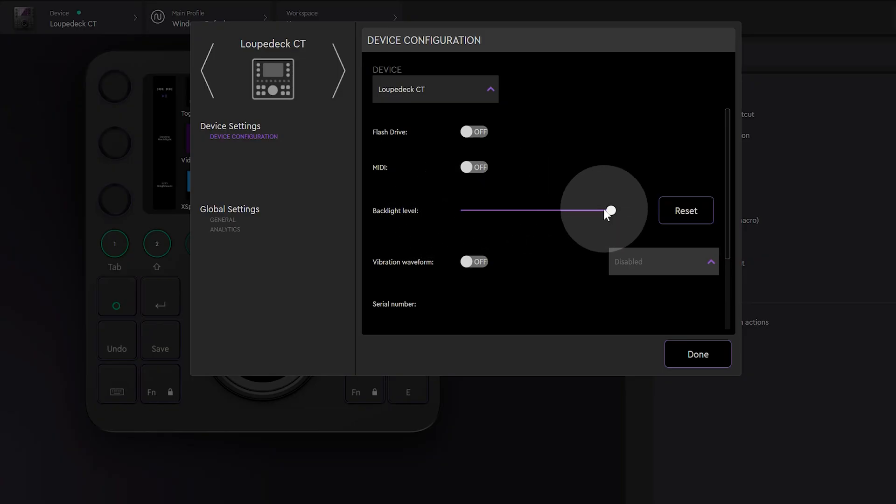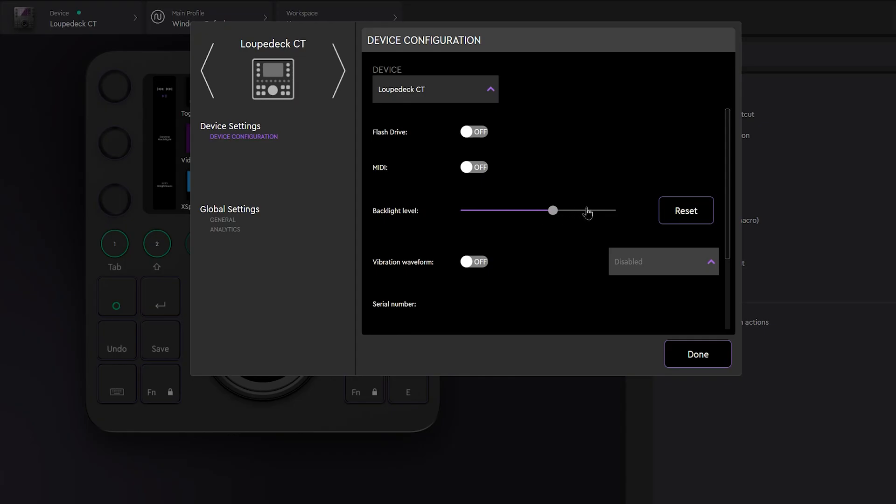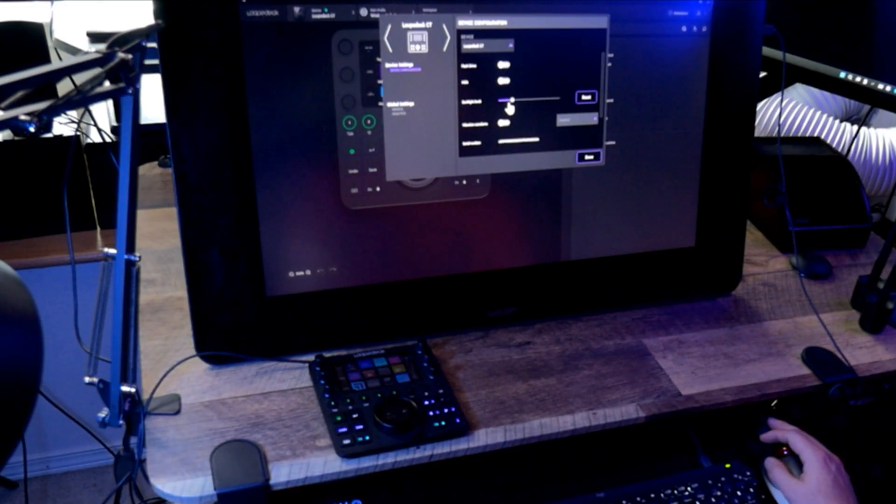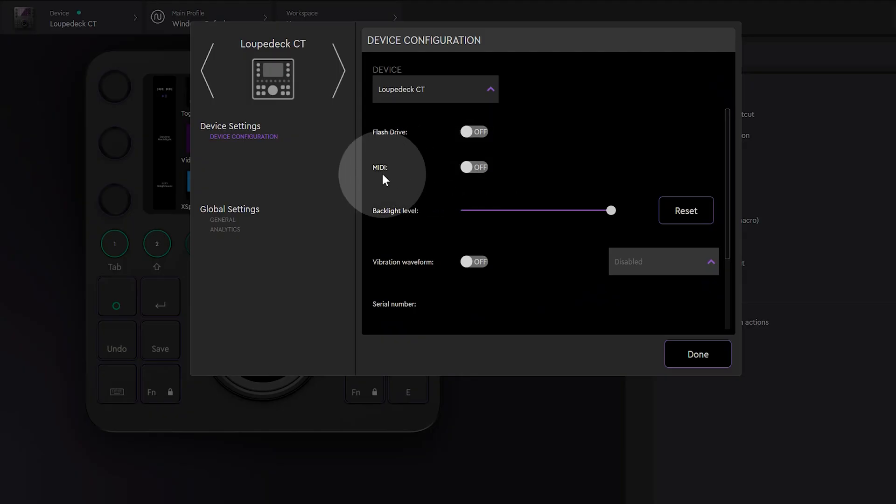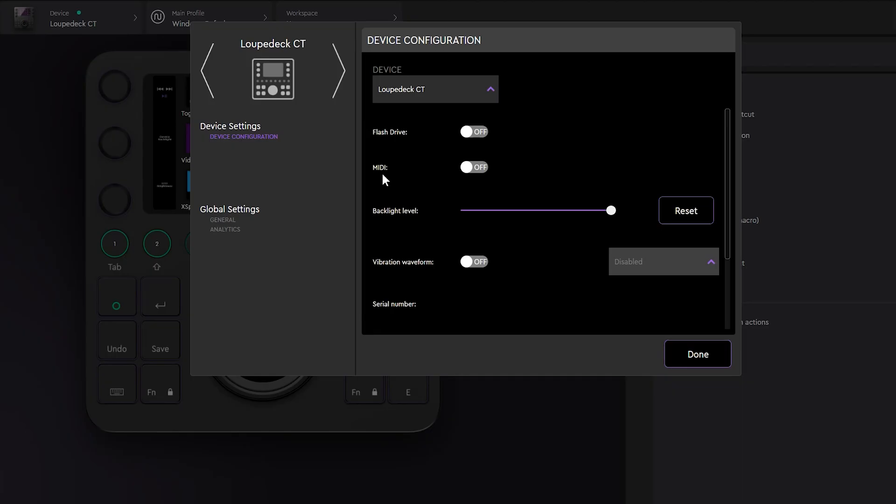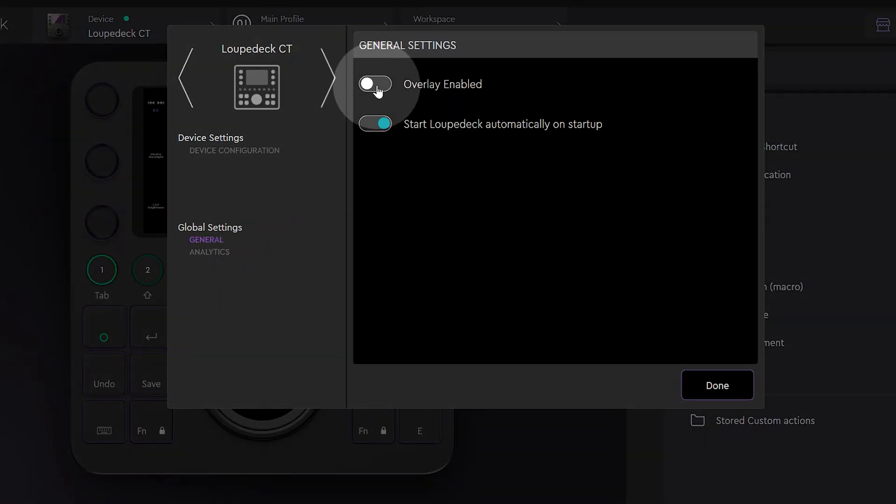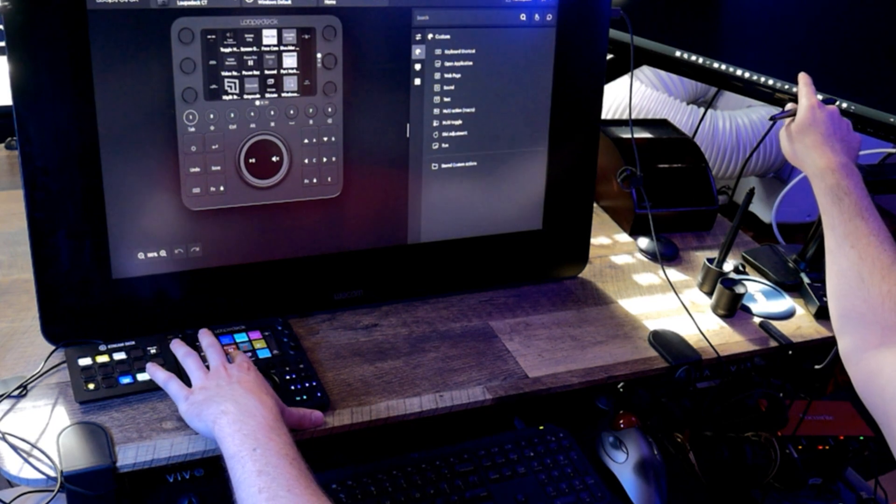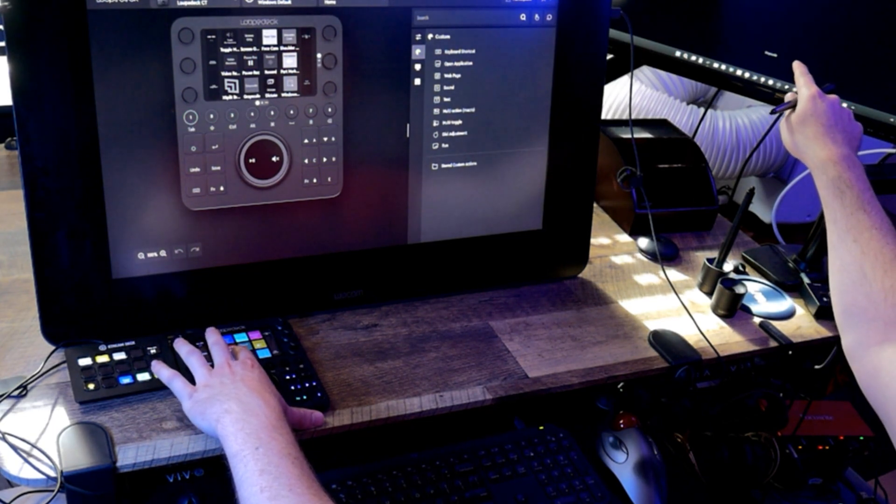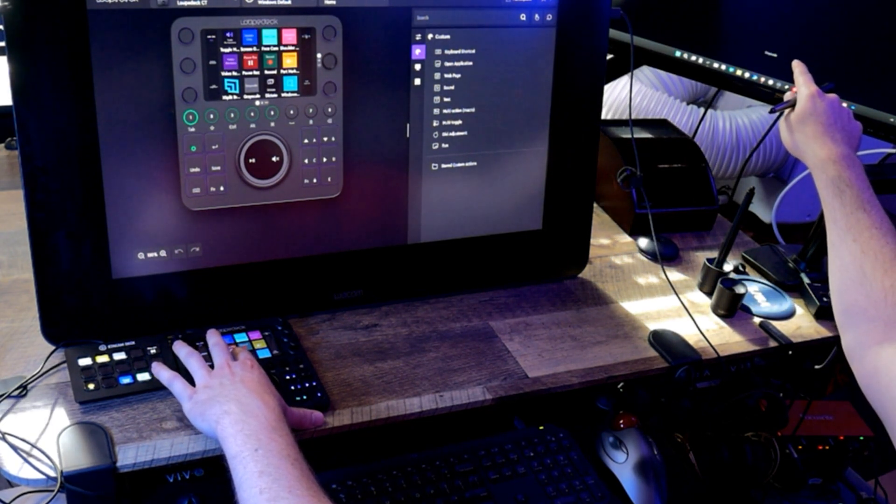In the device settings, you can adjust the brightness of the touch screen and enable the MIDI function. Yes, you can control MIDI devices for music production. You can also choose to show an on-screen overlay whenever you execute a command.